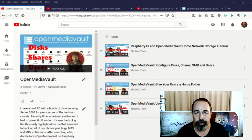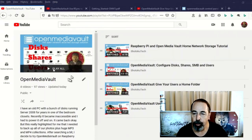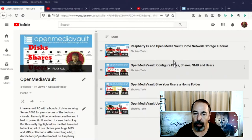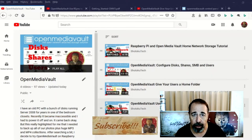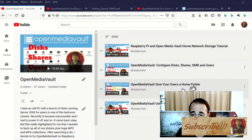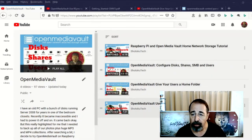Welcome back to Shotoku Tech. So I have a few recent questions and comments on the videos on my Open Media Vault playlist. So let's answer a few of these questions.